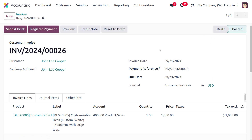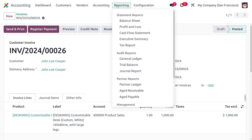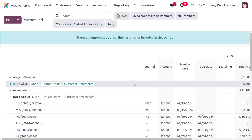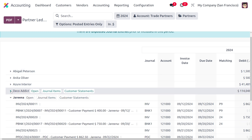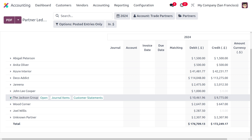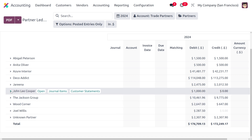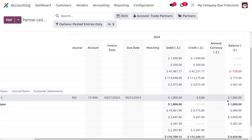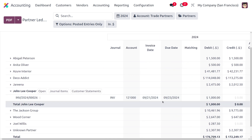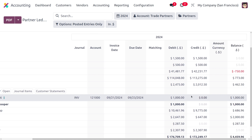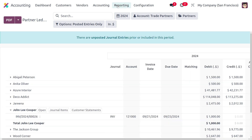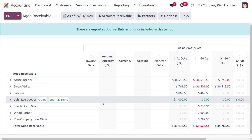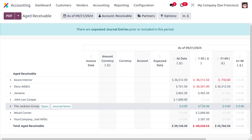Now we can move to the Reporting section. Under Partner Ledger you can find the transactions created for the partner John Lee Cooper, including the amount, account, invoice date, due date, and total amount. We can also move to Aged Receivables, where you can find John Lee Cooper listed with the outstanding amount.